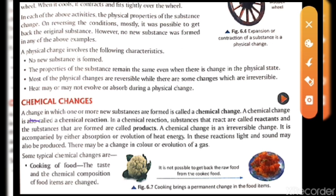A change in which one or more new substances are formed is called a chemical change. The substances that react are called reactants, and the new substance formed is called the product. One more thing — heat energy is also released during this process.